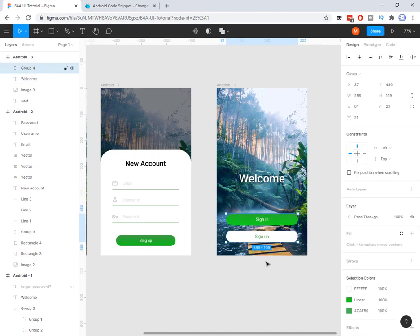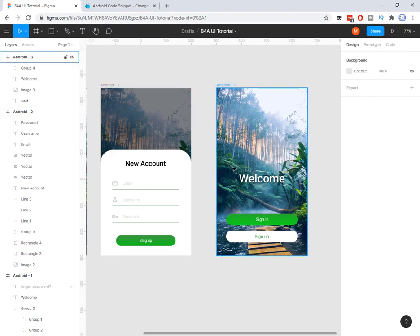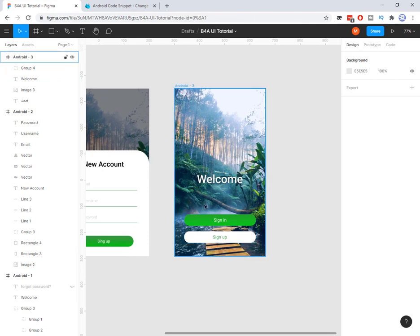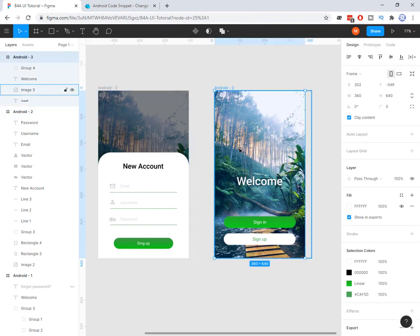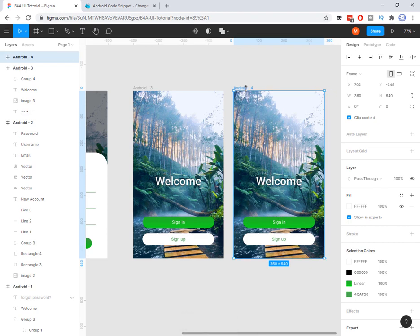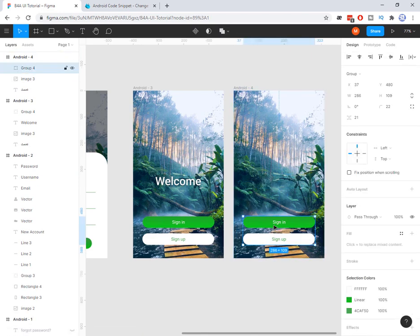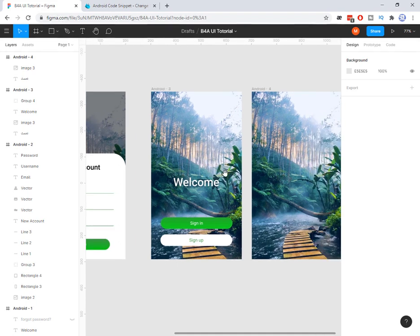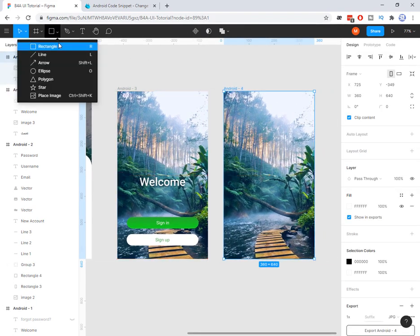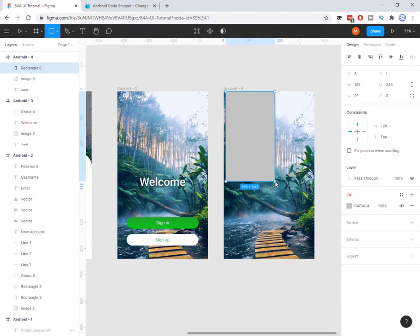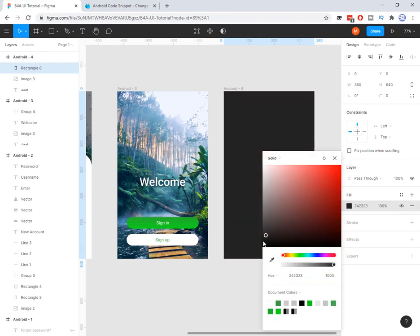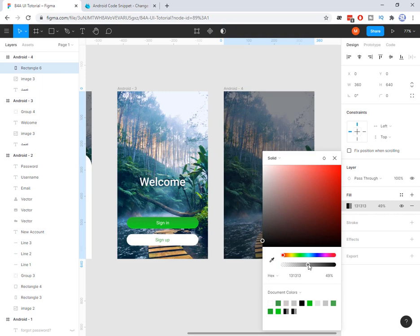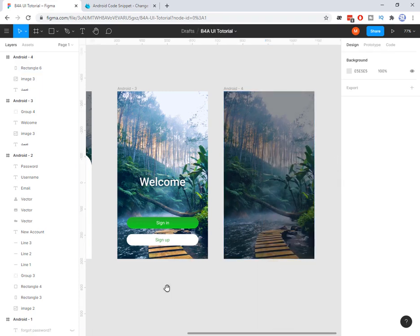Now let's build the new screen. First I need to duplicate this frame — I press Ctrl+D to get a new frame. I delete the unwanted layers, then use a rectangle to cover the whole activity. I give it a black color and reduce the opacity — very simple, this creates the dark overlay effect.